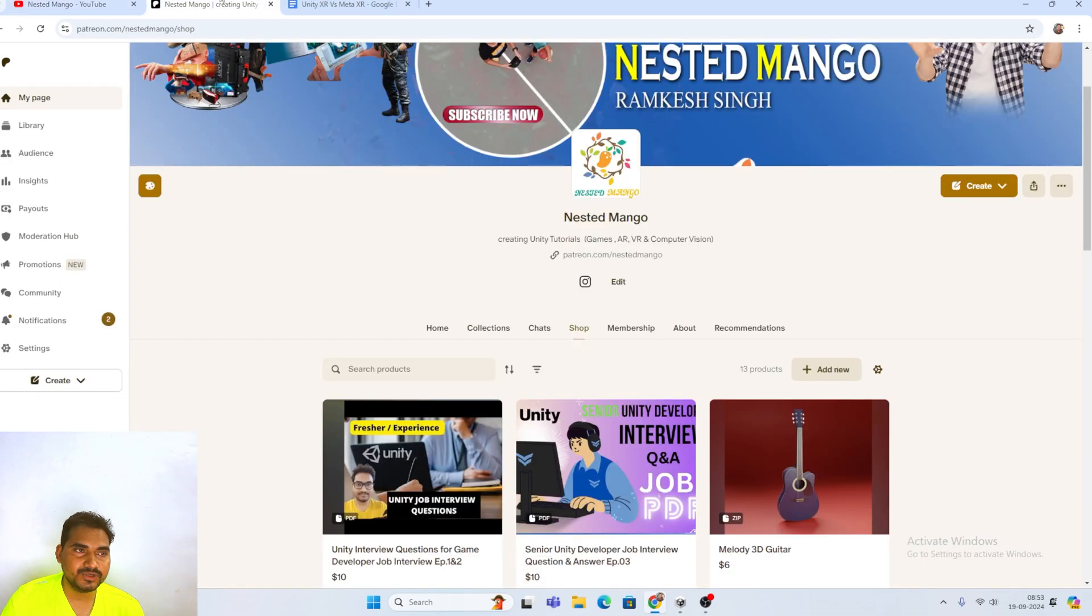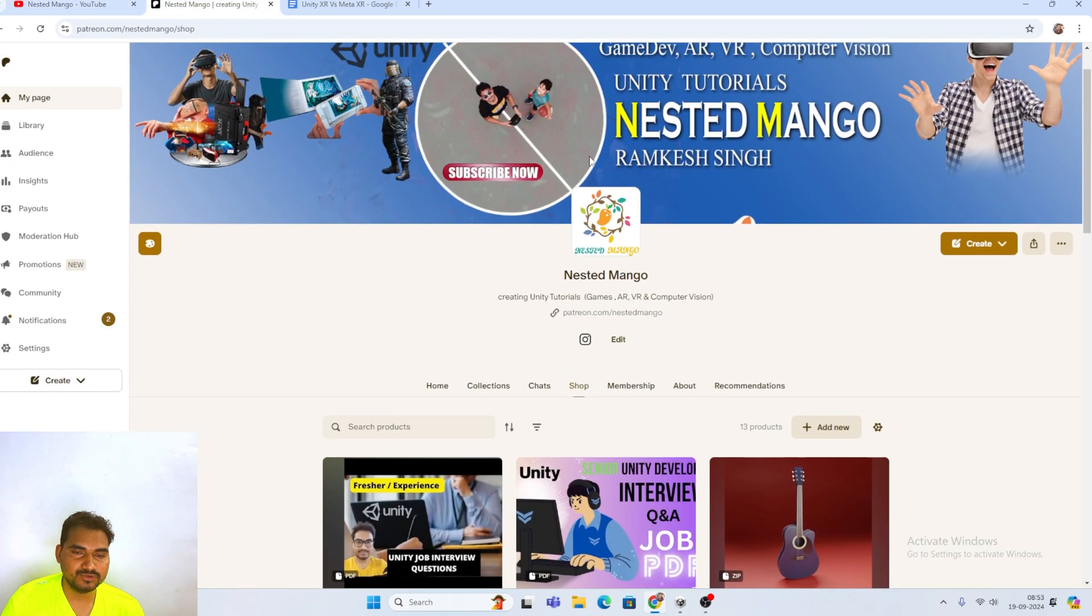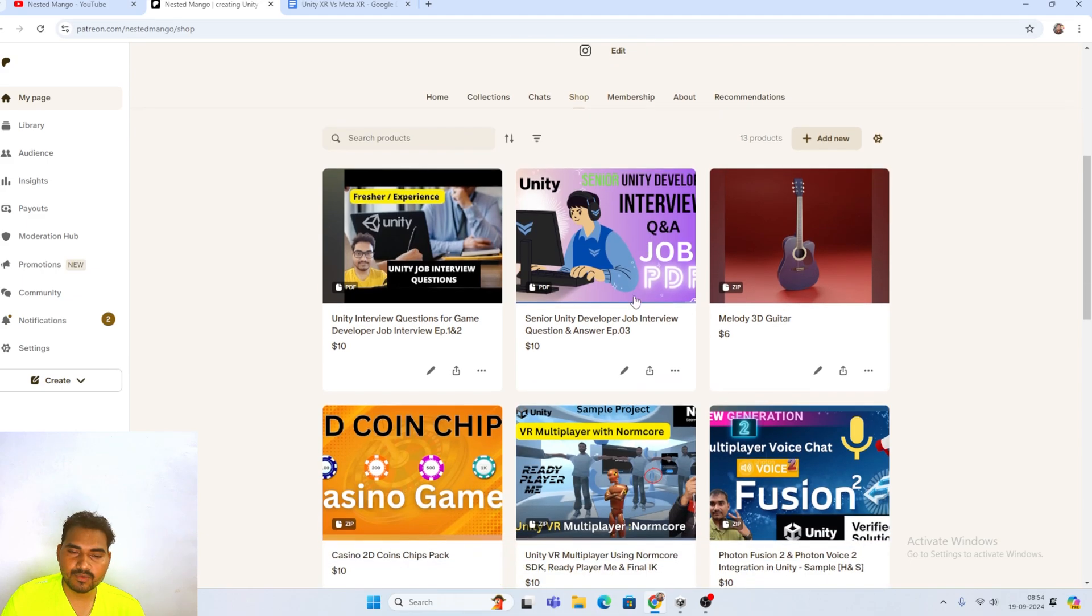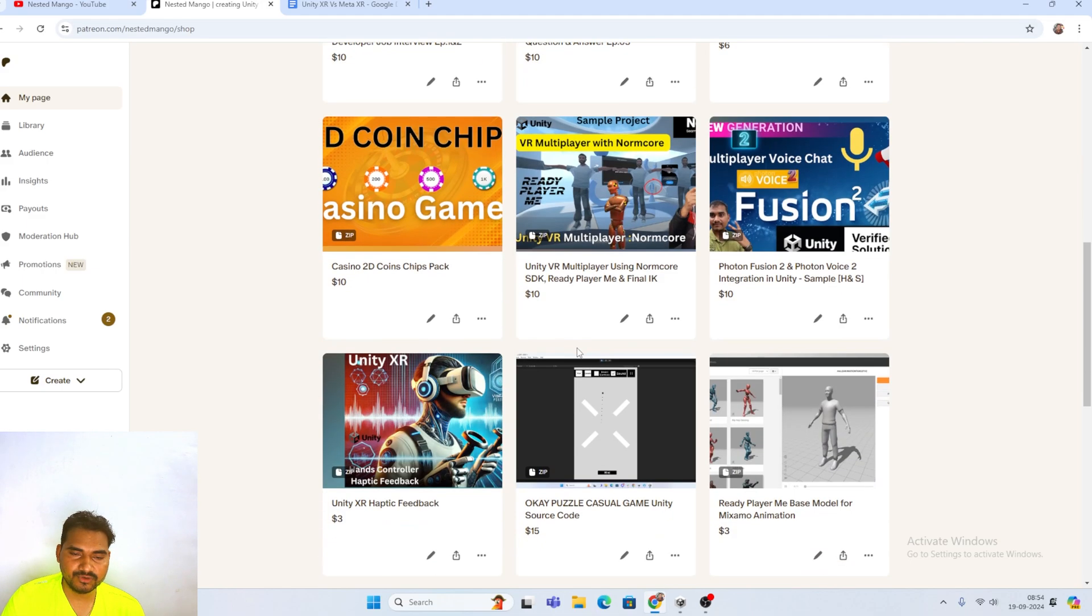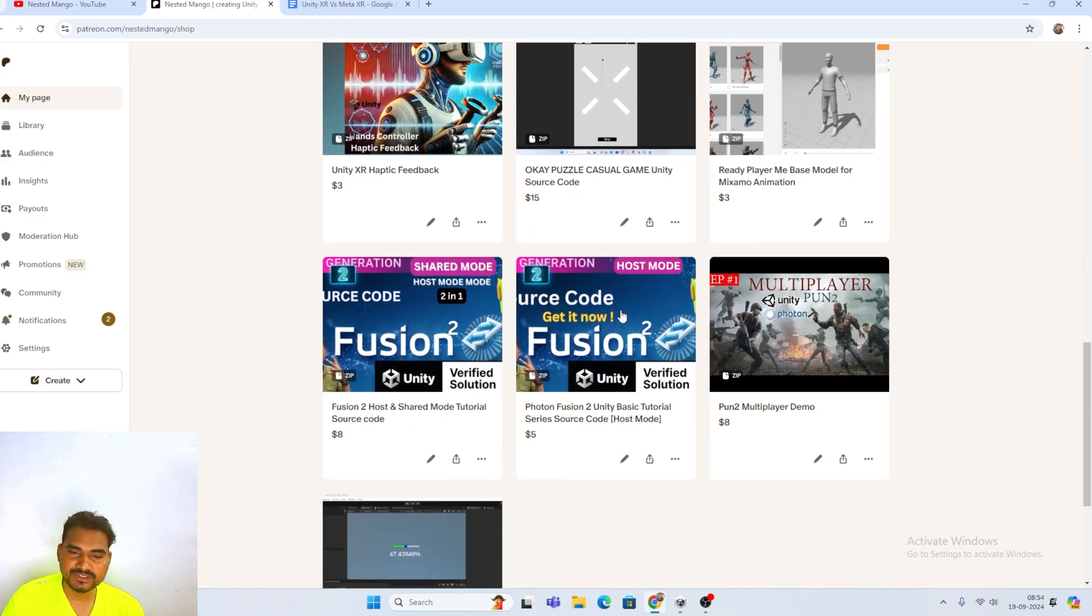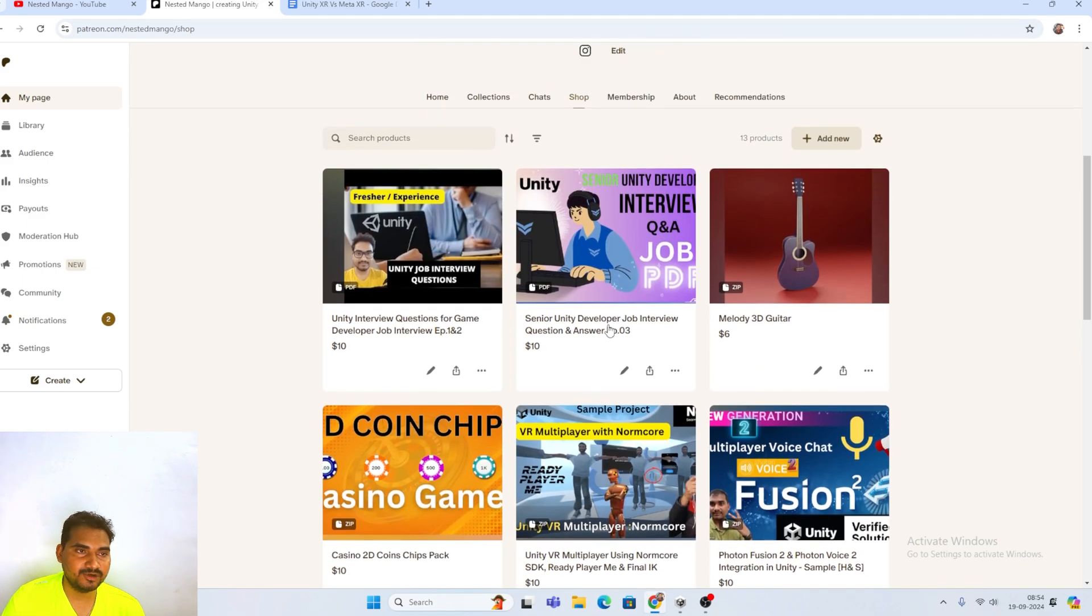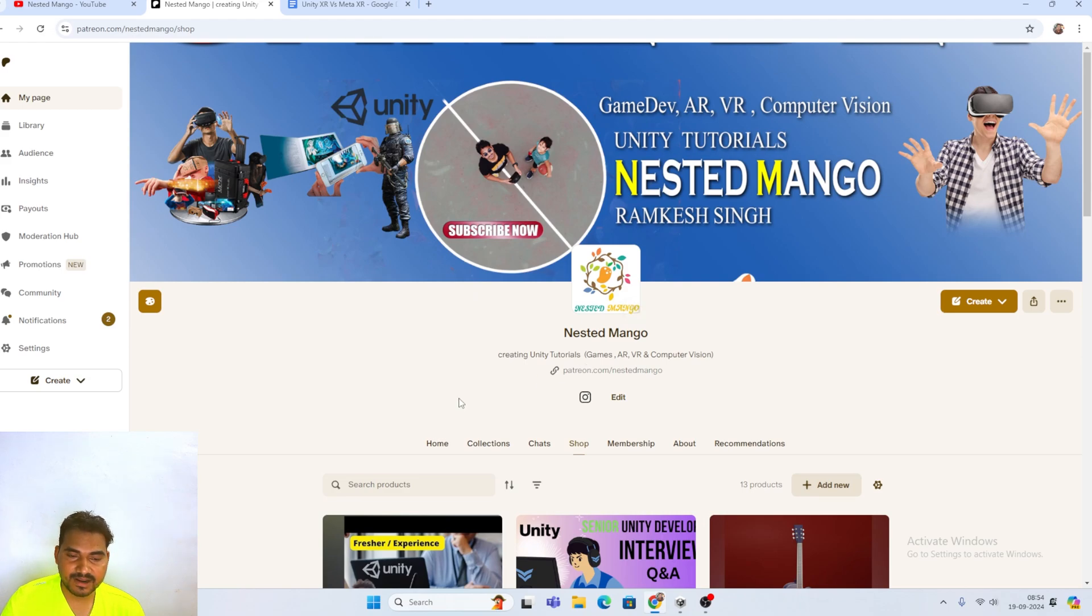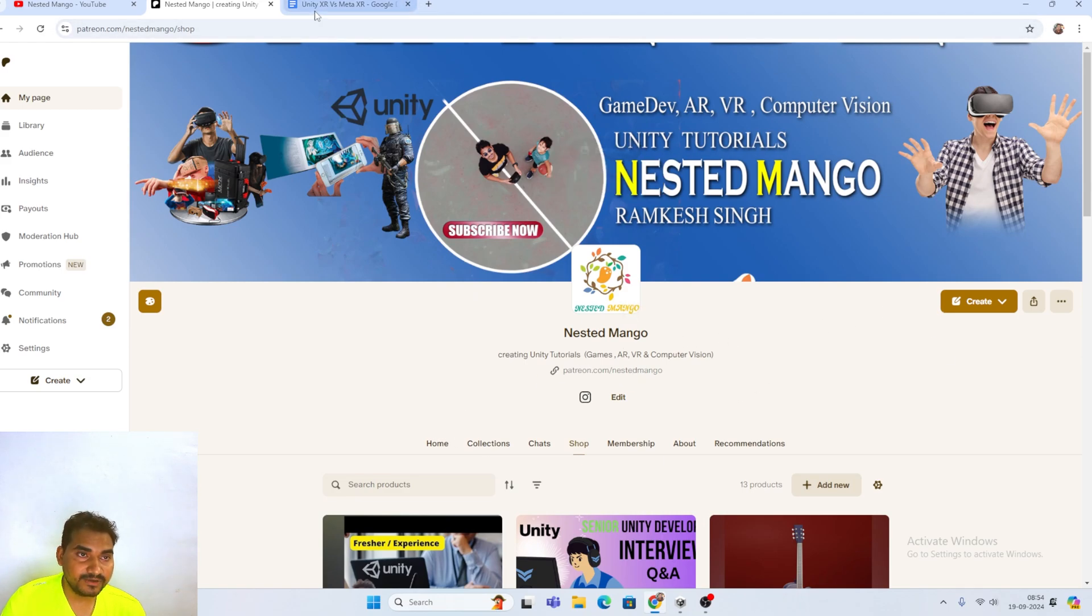And also, you can support me to join Patreon or you can grab any demo or interview questions, answers. There are lots of stuff on my Patreon page. You can check me out. If you want to support me, you can join.